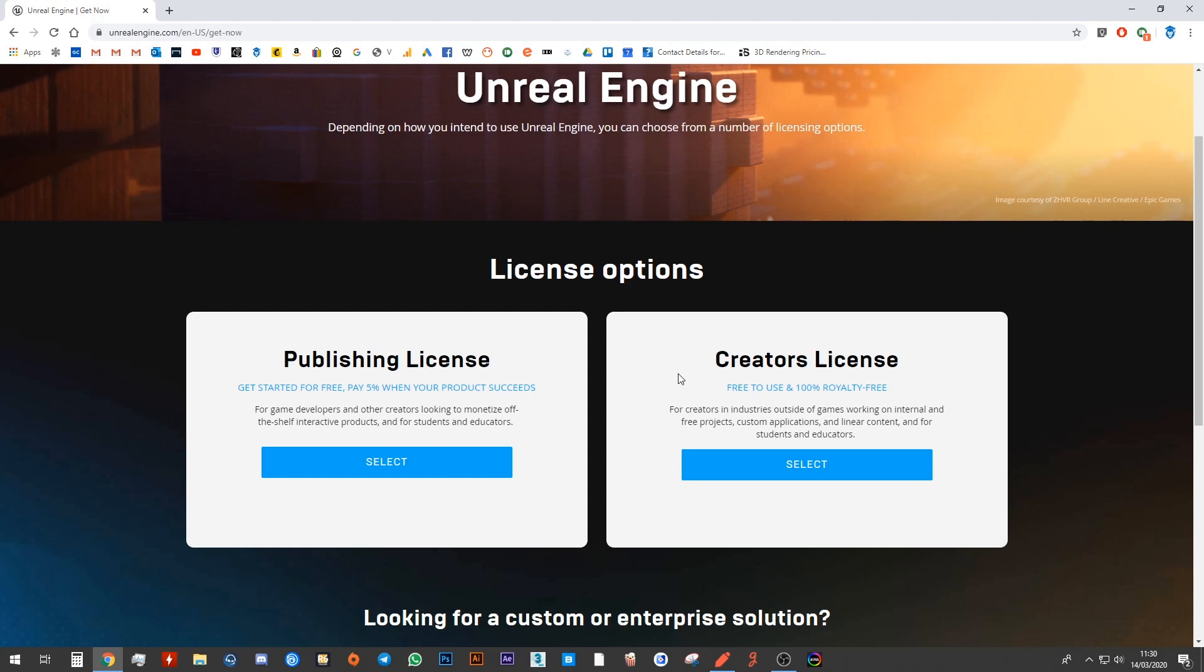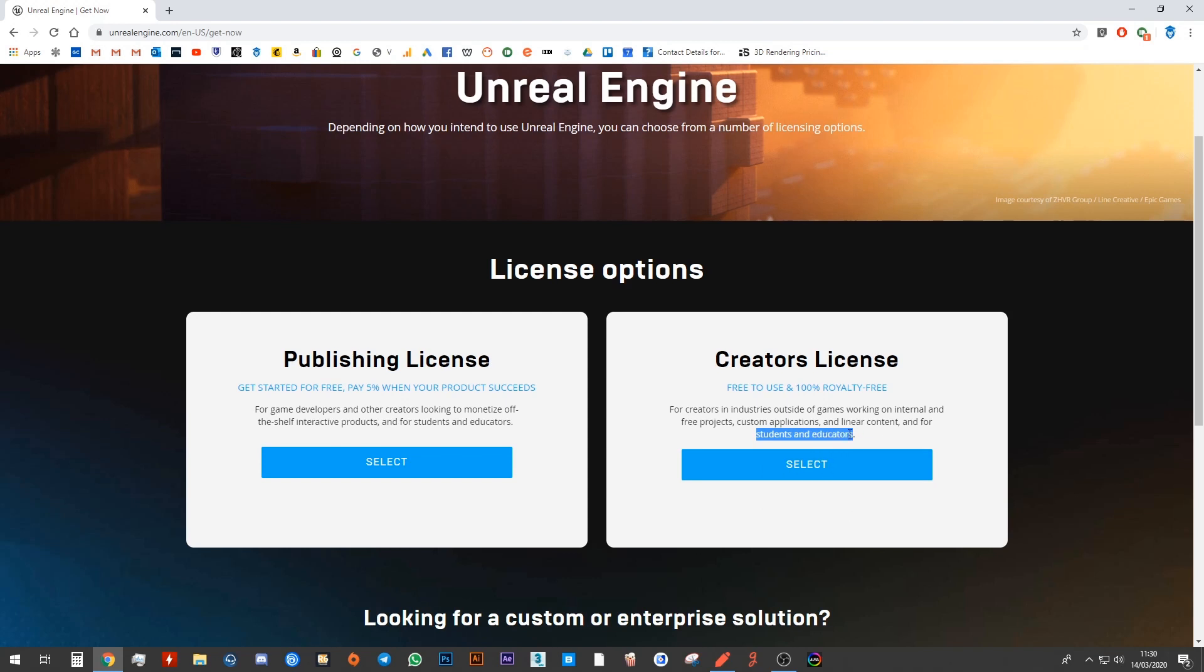If you think that it's only for education and you only want to use it to learn, then you can use the student's and educator's web license, which is a creator's license. Or if you think that maybe in the future I'm going to create something to sell, you can go with the publishing license.